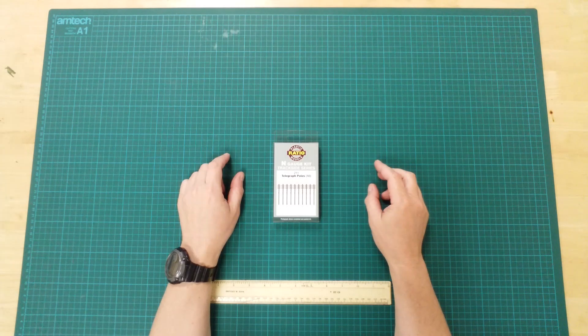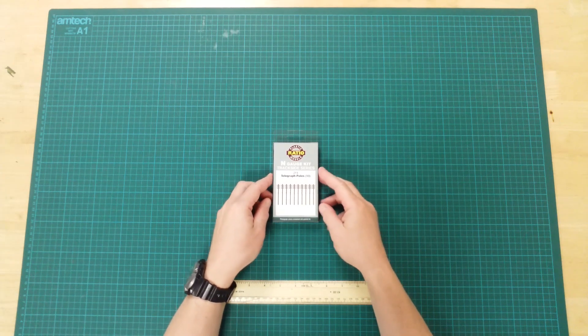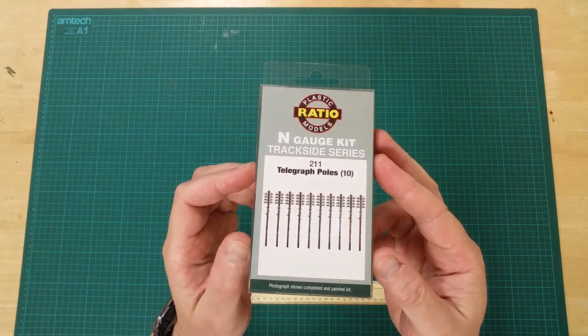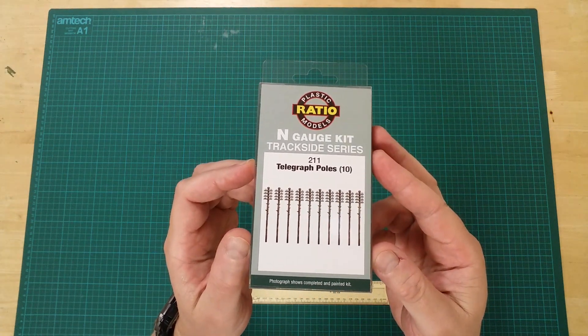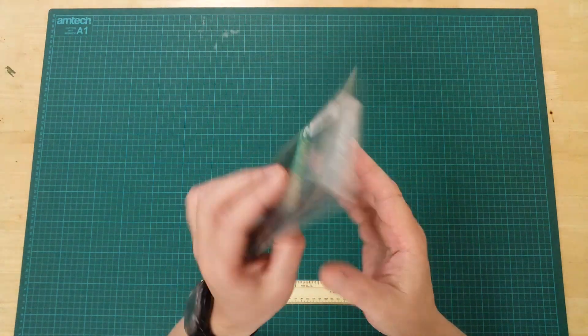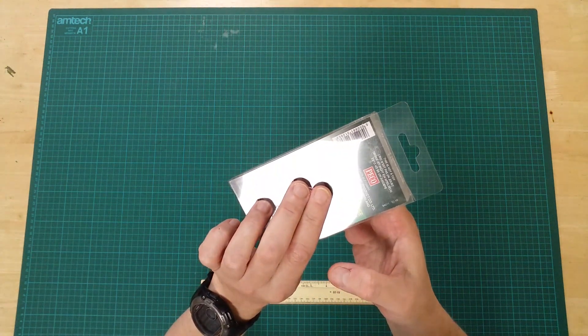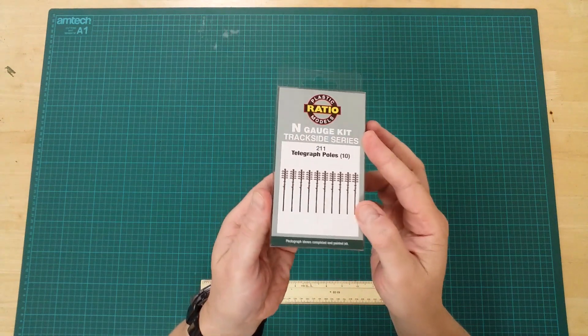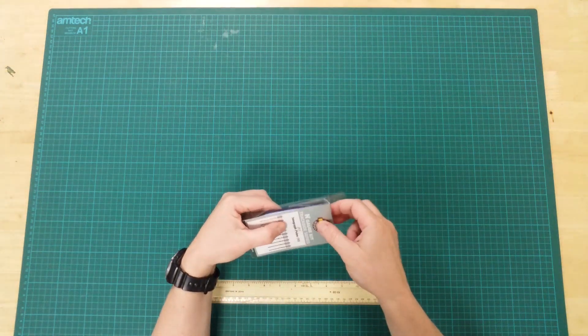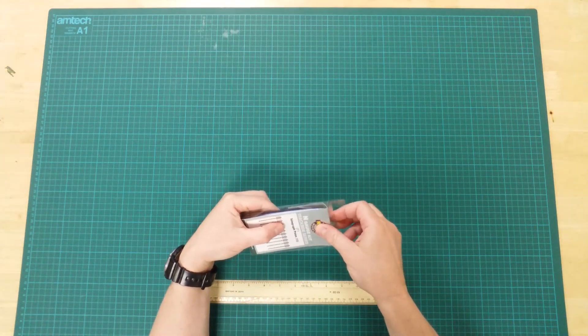This is the 211 Telegraph Poles by Peco in N Gauge. These are plastic accessories that can be painted and utilized on a layout as desired.